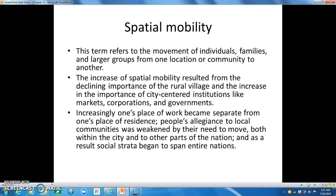Despite these immense changes, our relationship to the means of existence is still the main factor determining our position in our society's stratification system. We continue to define ourselves to one another first and foremost in terms of how we make a living — such as 'I am a professor,' 'he is a lawyer,' 'she is a nurse,' 'he's a home appraiser,' and so forth.